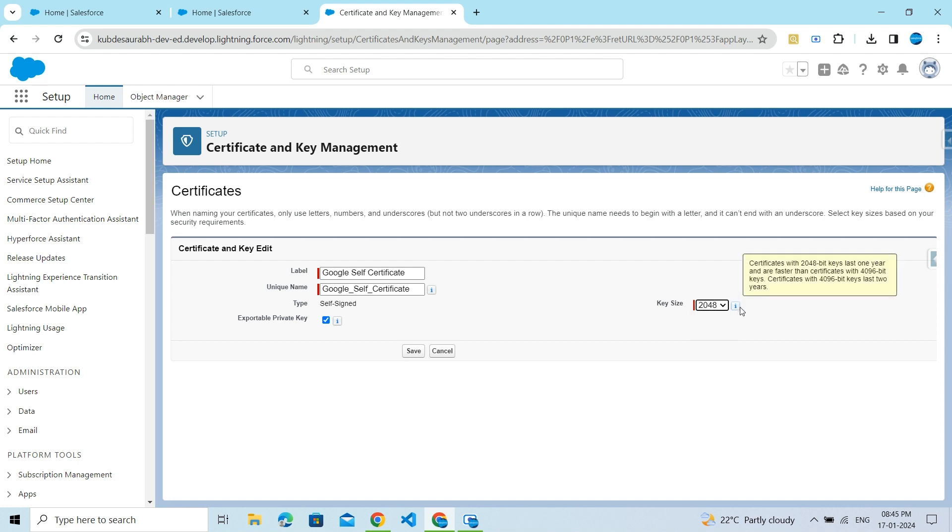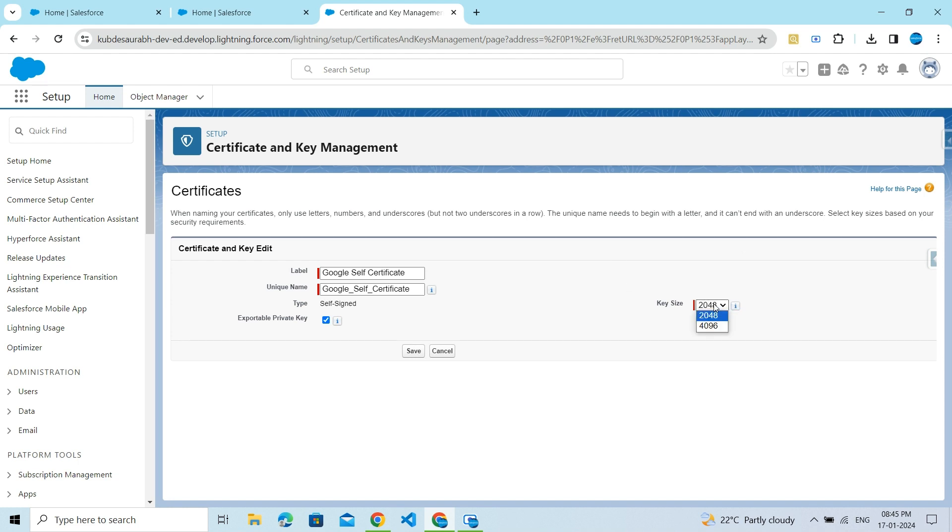You can click on the help text to read more information. So 2048 is for one year and 4096 for two years. Then click on the Save button.